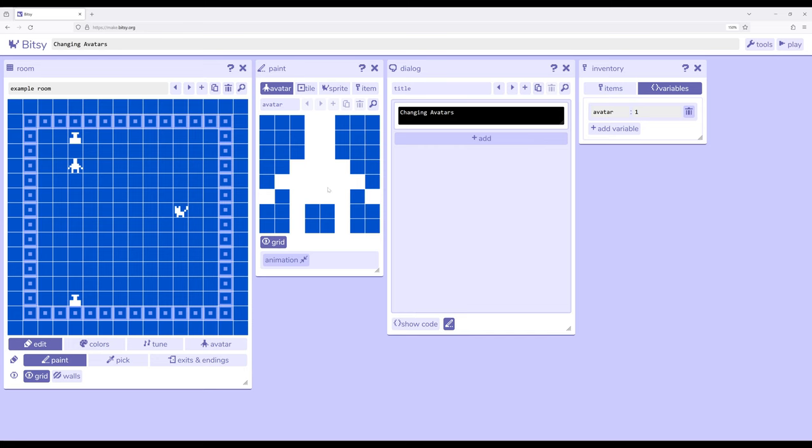By default the avatar looks like this, but through a room action available through a dialogue interaction, we can change the avatar to another sprite that's available in the same game.